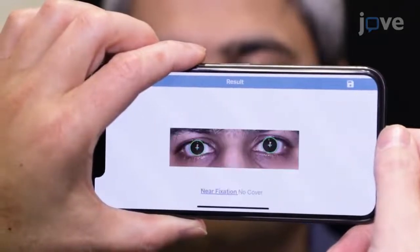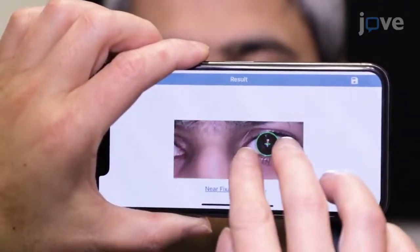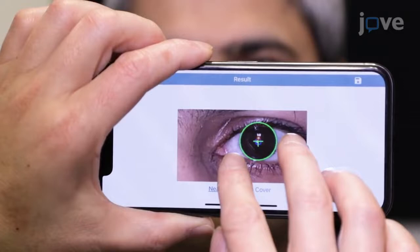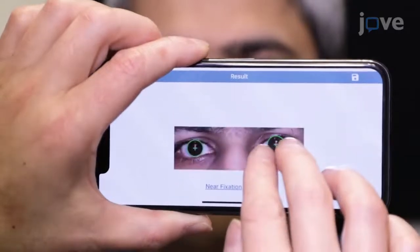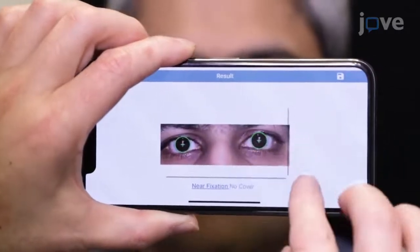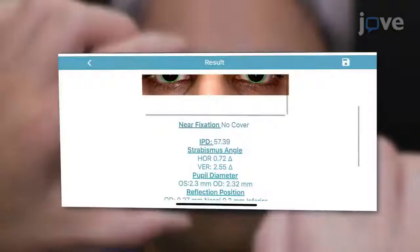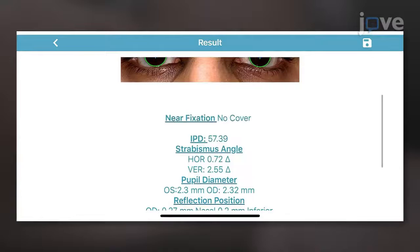When the analysis is complete, the app will show the detected limbus boundary, the center of the eye, and the location of the corneal reflection. After verifying that these features have been detected without obvious errors, observe the measurements related to the eye alignment.